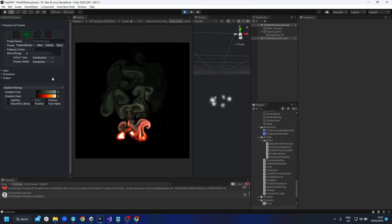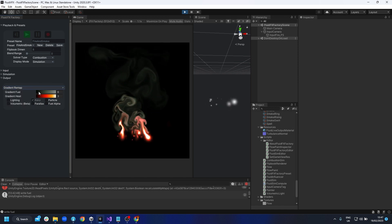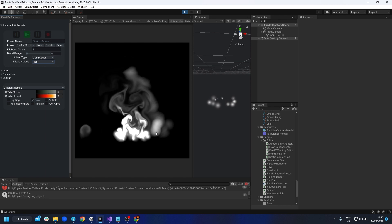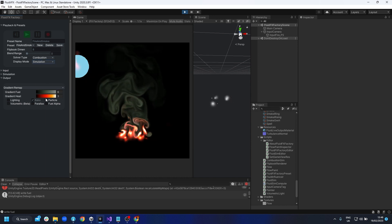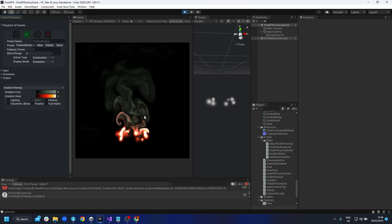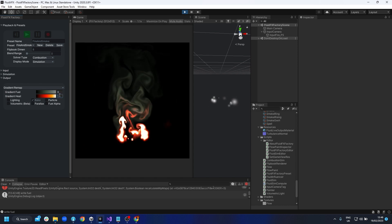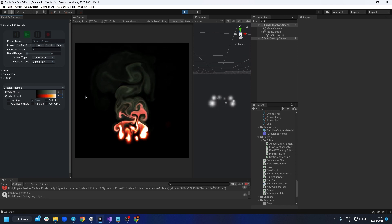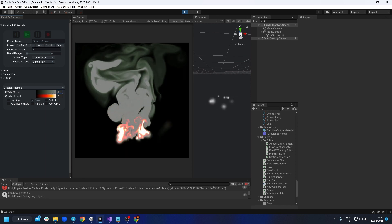For the combustion output, check the fluid combustion bar for the basics, but there are specific differences. You've got the gradient remap with two gradients: one for heat and one for fuel. You can see the gradient remapping the heat, and the fuel gradient - that's why we're able to have dark smoke carrying on even where the heat has dissipated. There are also remapping values for each: reducing the value makes it much stronger, increasing it makes it much softer, so you can dial in how the gradient is mapped to your heat and fuel.